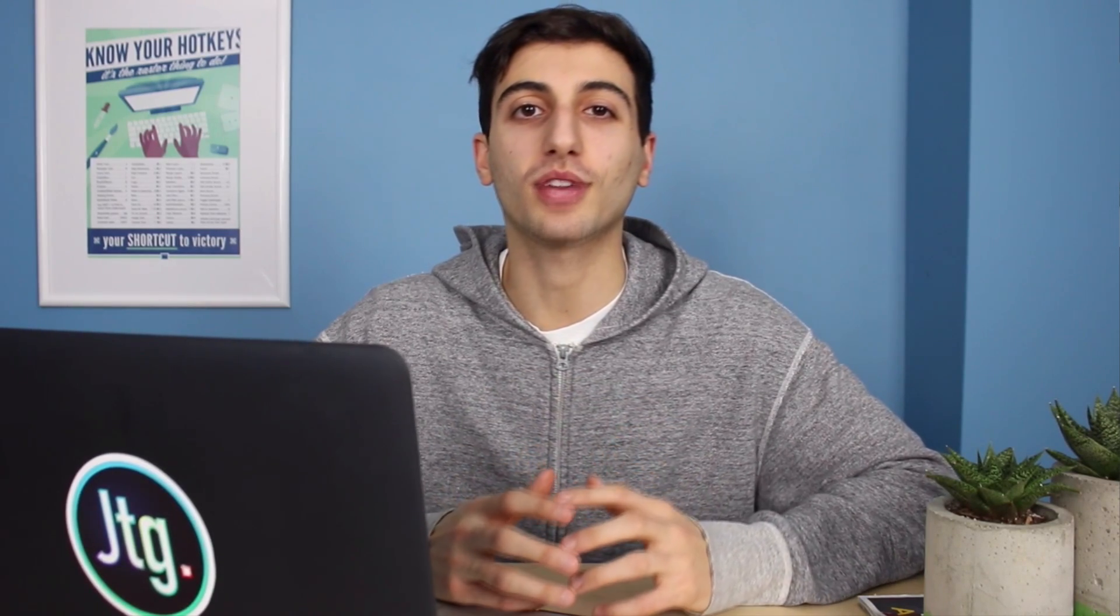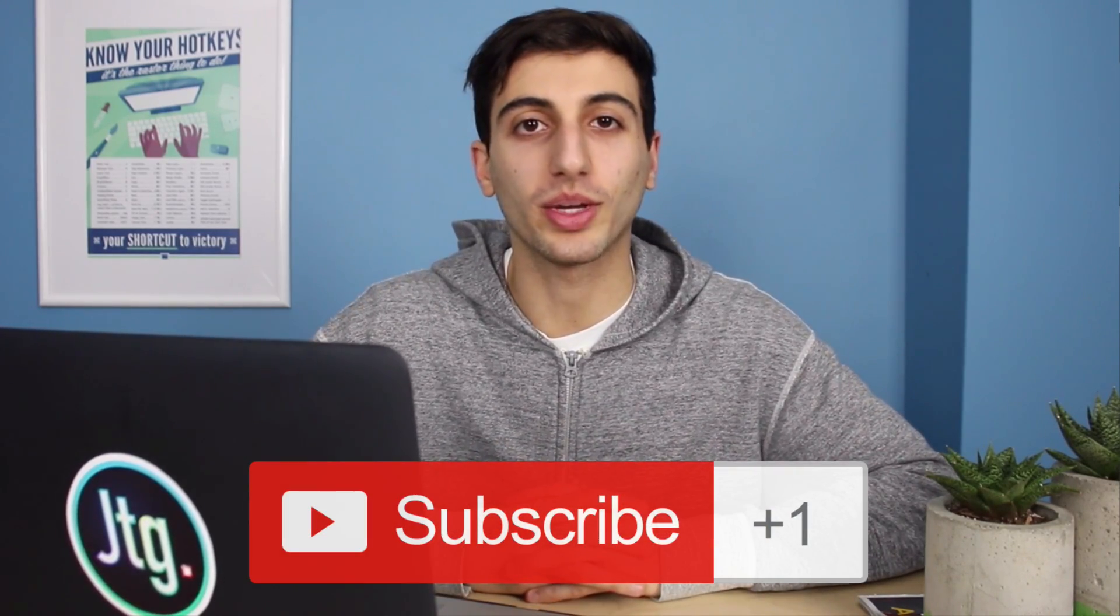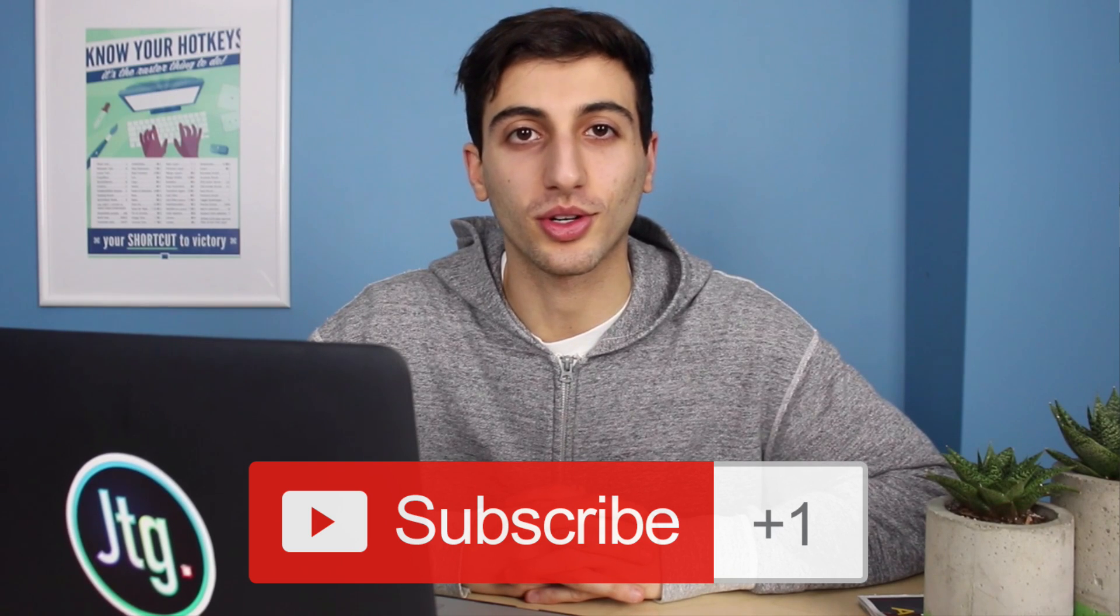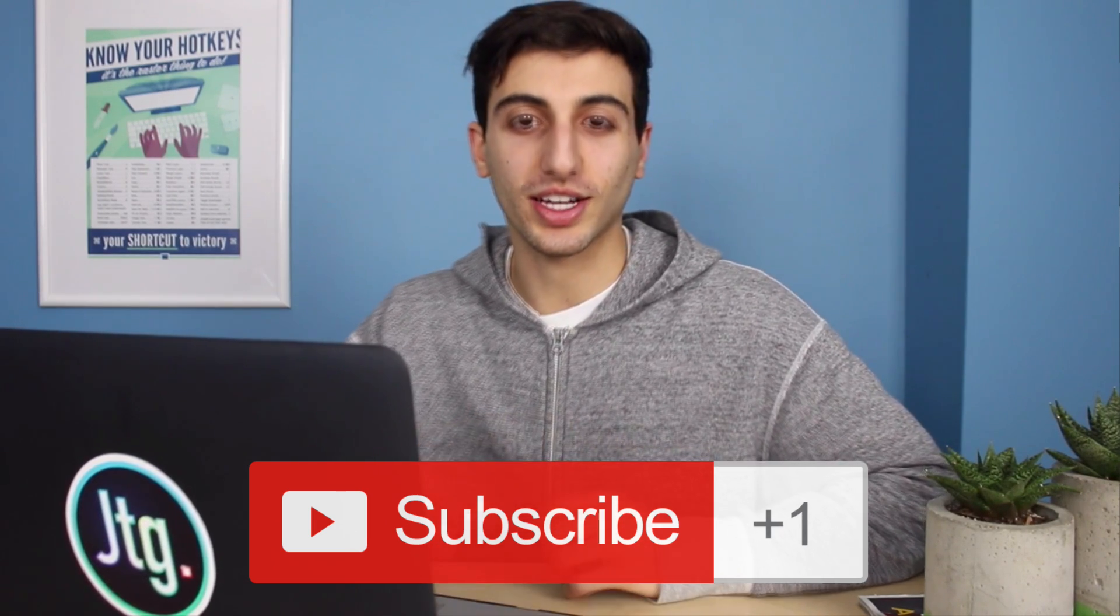So hopefully you guys enjoyed this tutorial and you can give it a try on some photos of your own. If you have any questions or comments feel free to leave them below, and if you're not subscribed to my channel make sure you subscribe for weekly Photoshop tutorials. Thank you guys so much for watching and I'll see you next time.